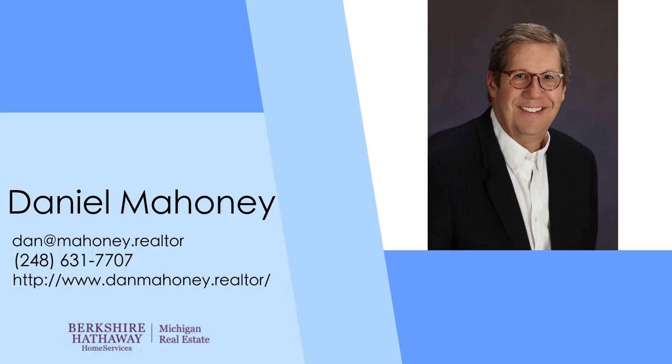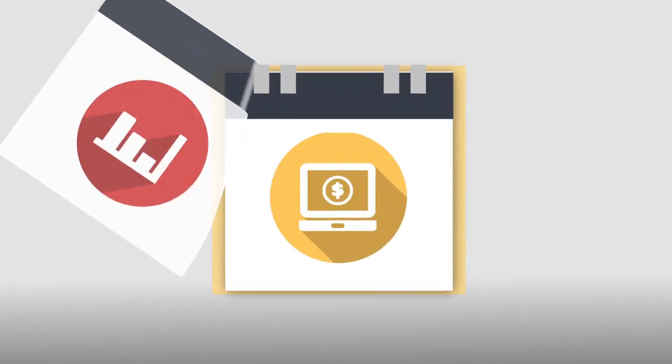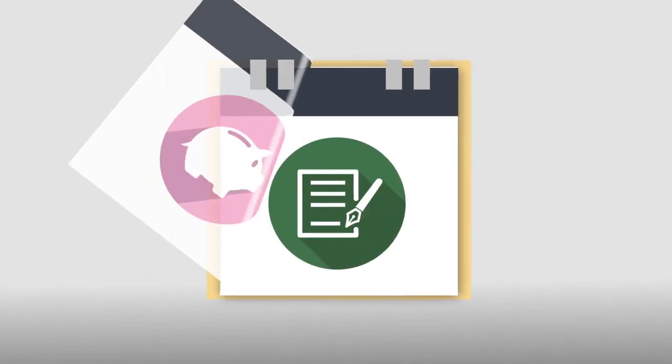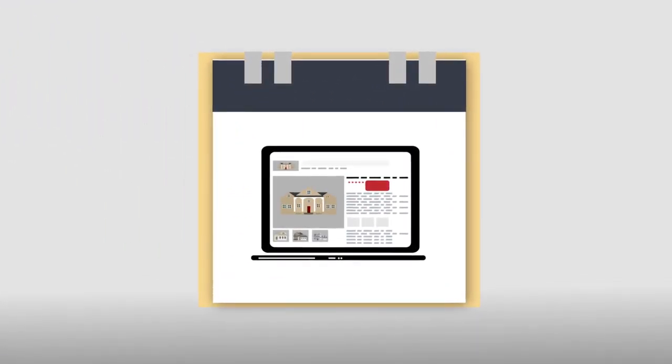As your realtor, I study every day and use all the latest marketing trends to ensure you have all the up-to-date tools at your exposure.